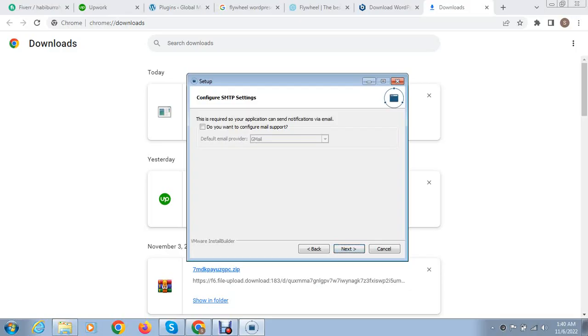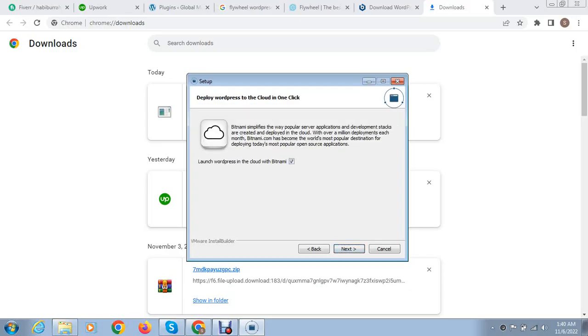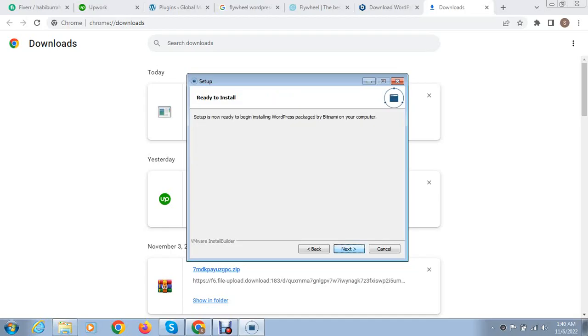If you want to launch WordPress in cloud you can checkmark after that, but if you don't need update then uncheck mark. Click next.